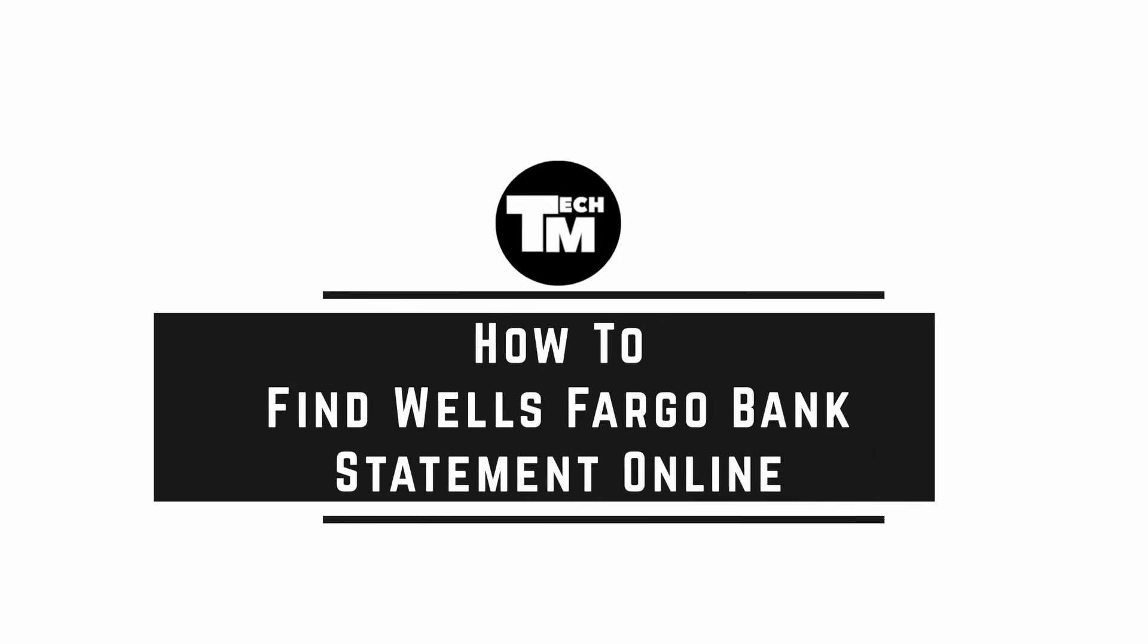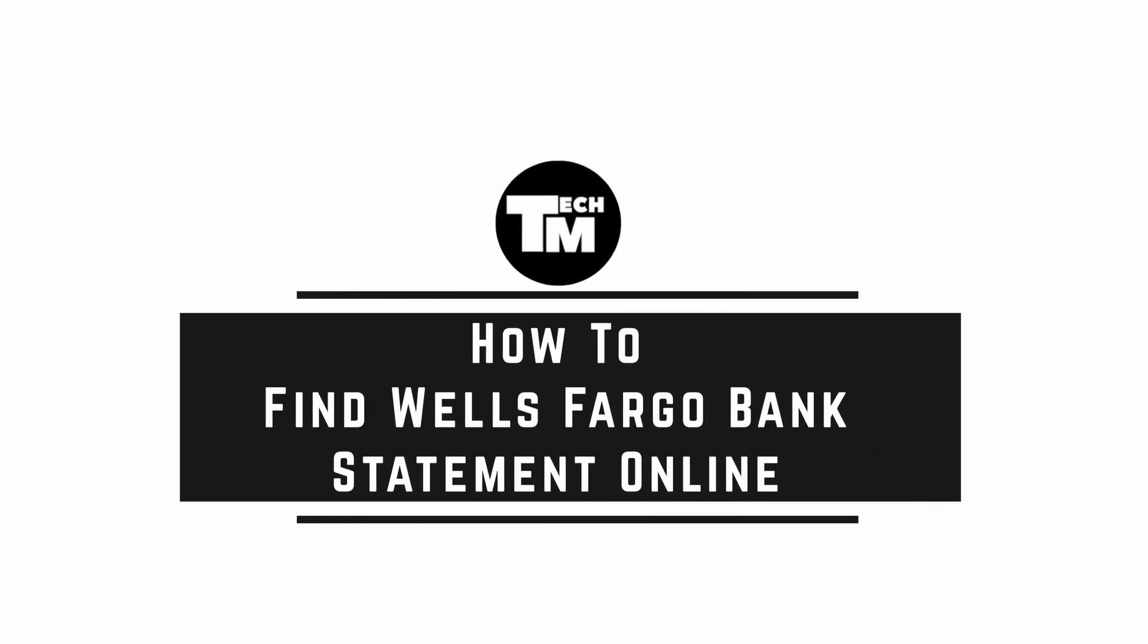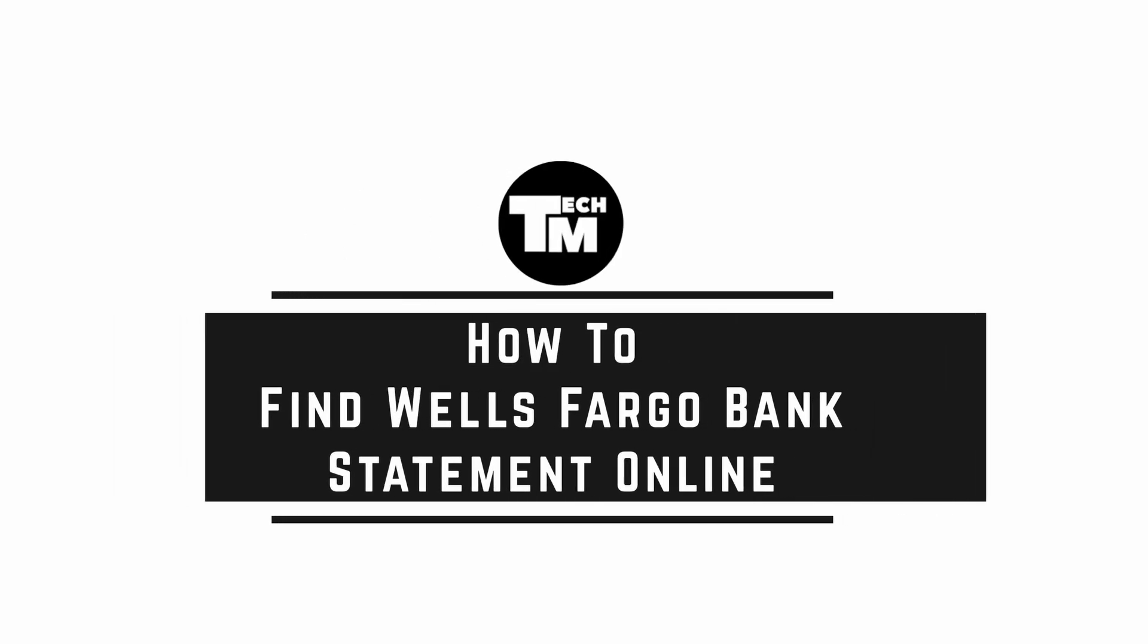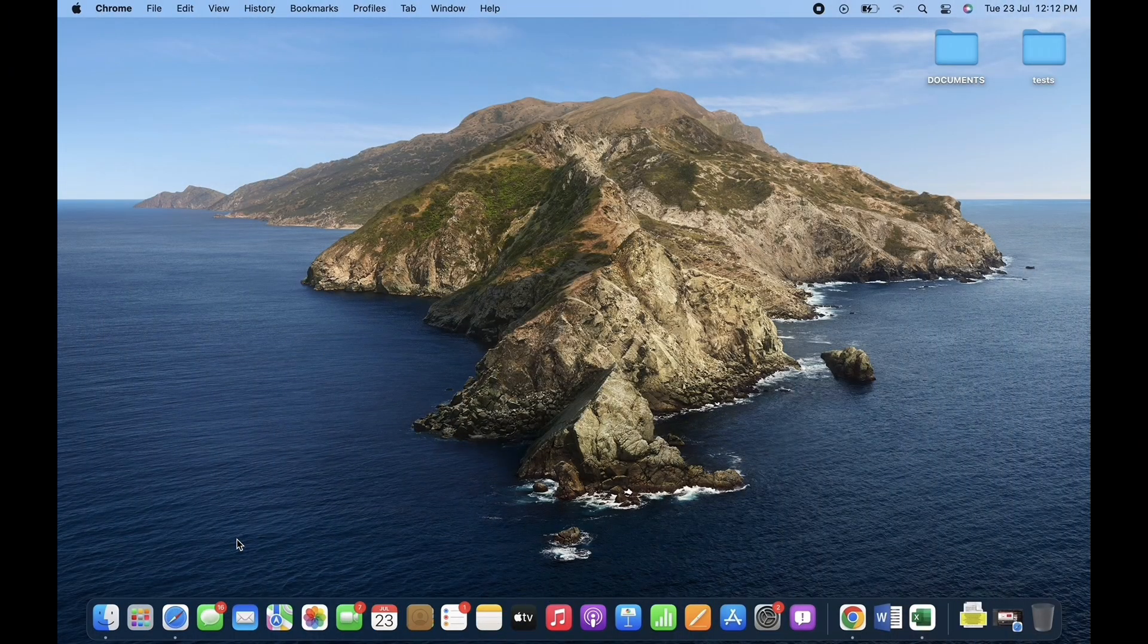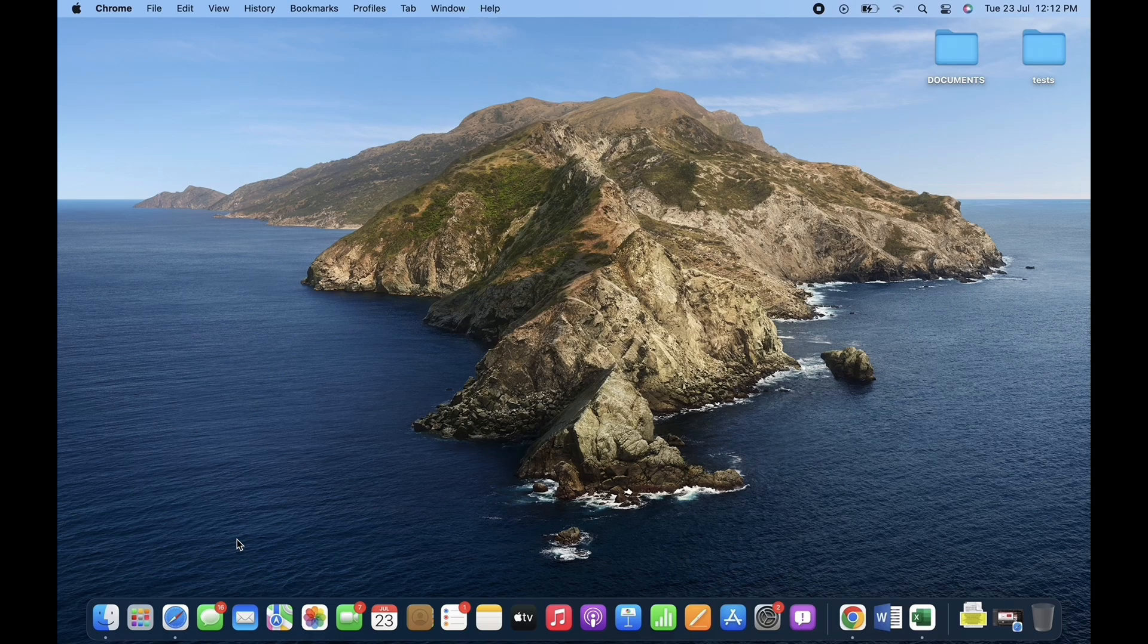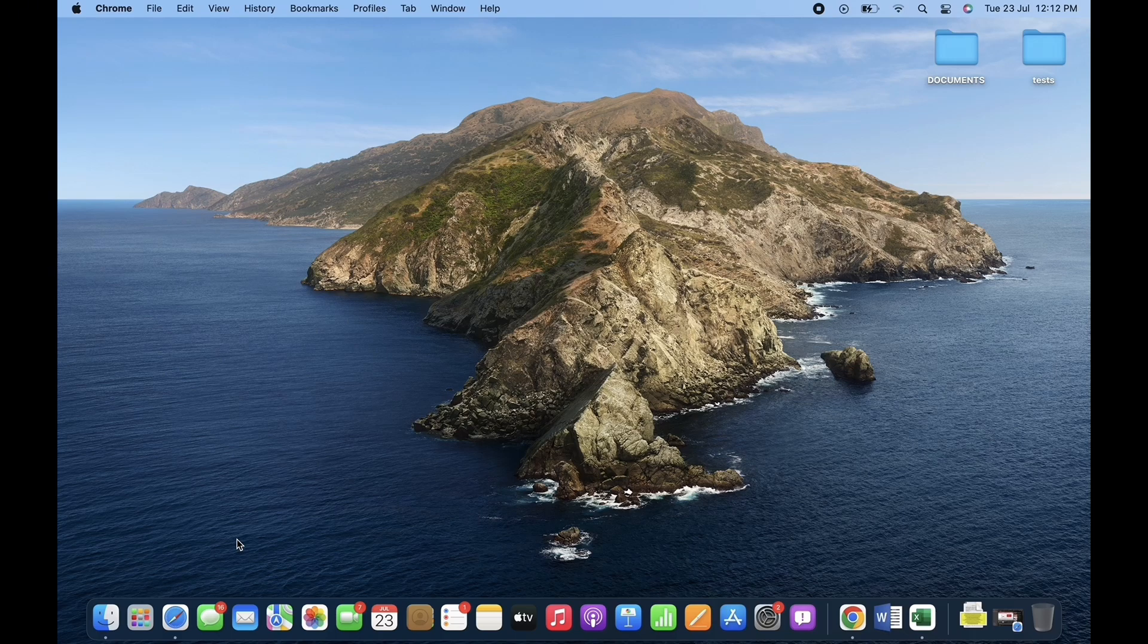How to find Wells Fargo Bank Statement Online. Hello everyone, I am Vishakha and welcome to our channel. I will take you through the step-by-step process on how to find Wells Fargo Bank Statement Online.